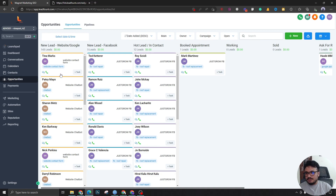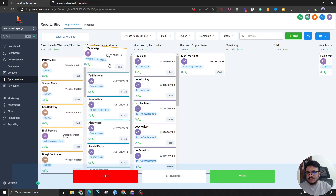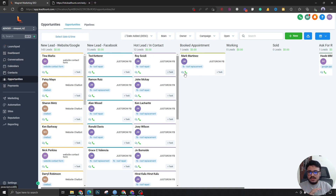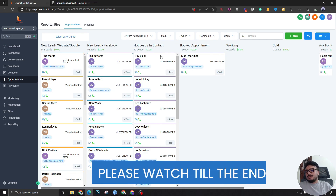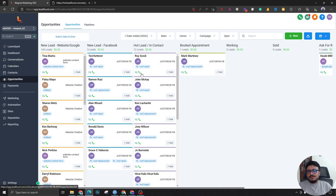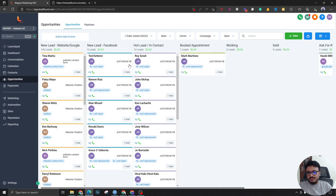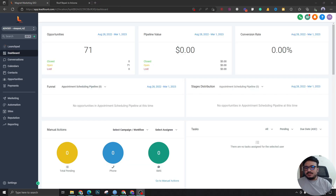You can easily communicate by clicking the speech bubble, call the lead directly, move a tile from one stage to another, and it can all be automatically handled. This is a very powerful feature. You can create multiple pipelines and automatically move tiles around to see what your sales process looks like — it's basically the visualization of your company's sales process.